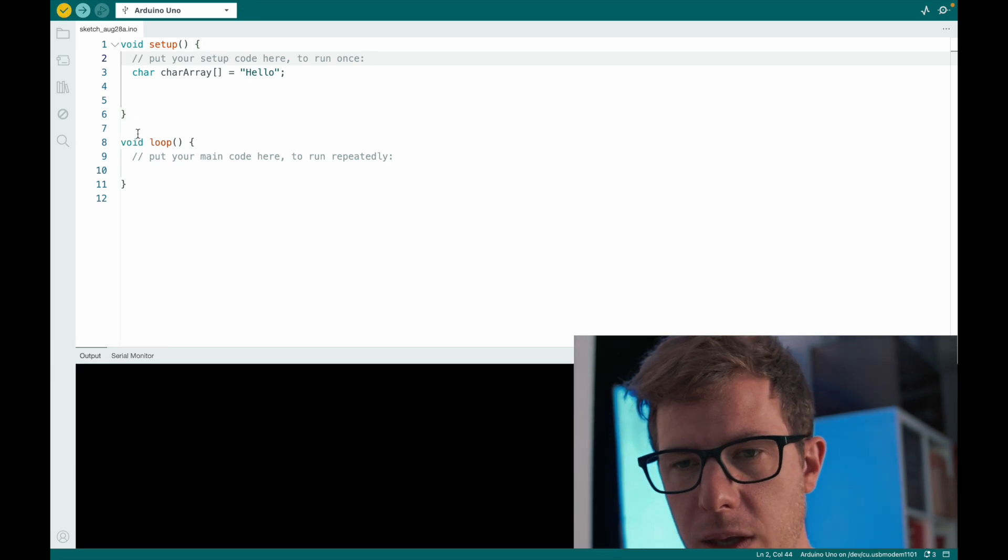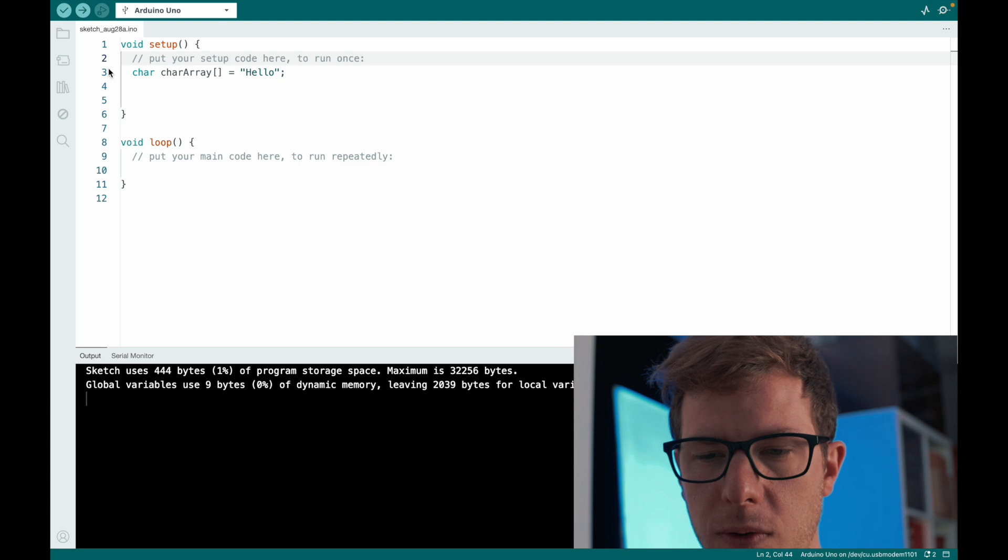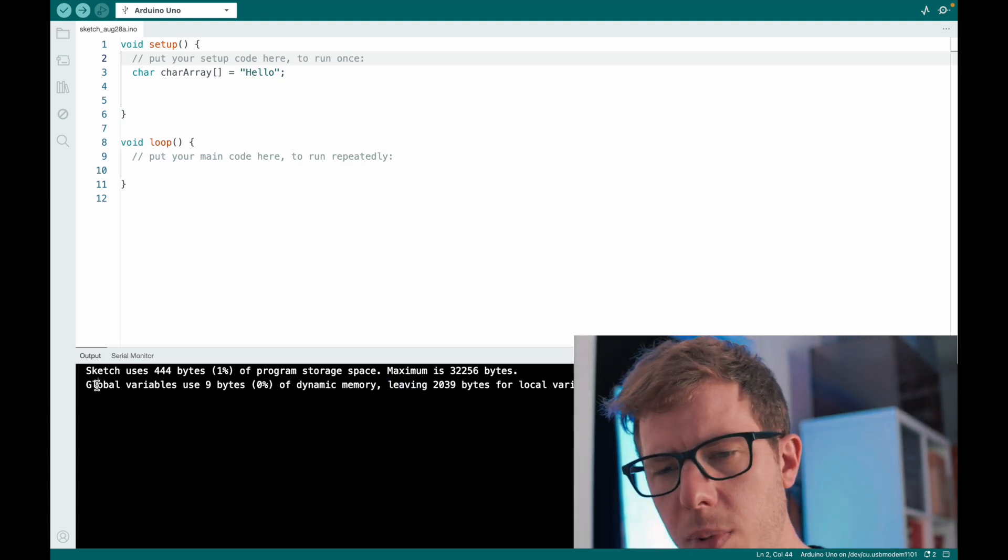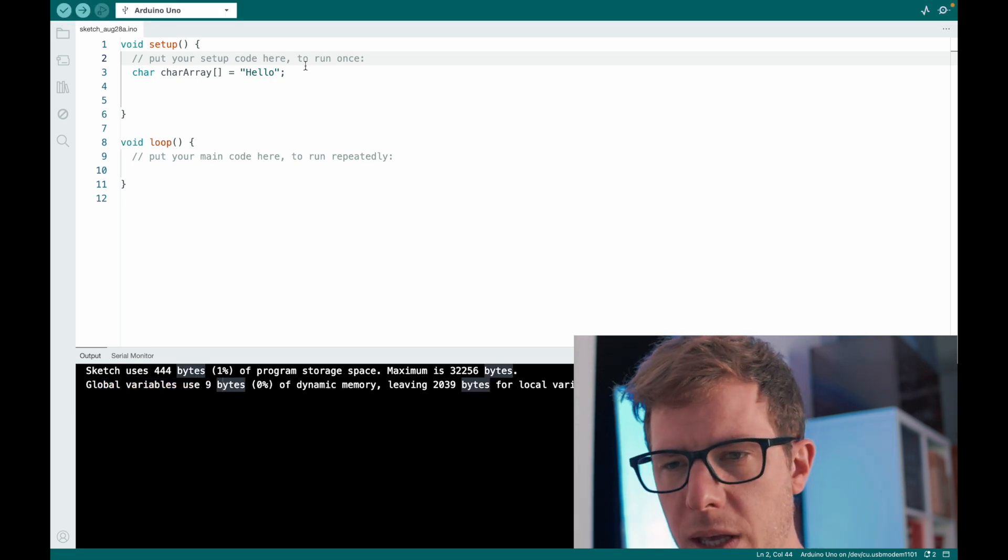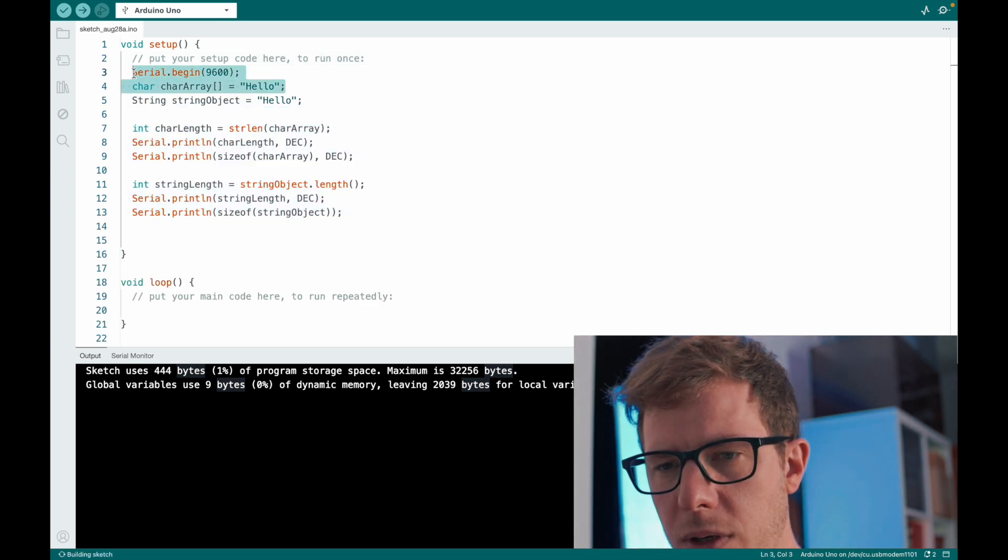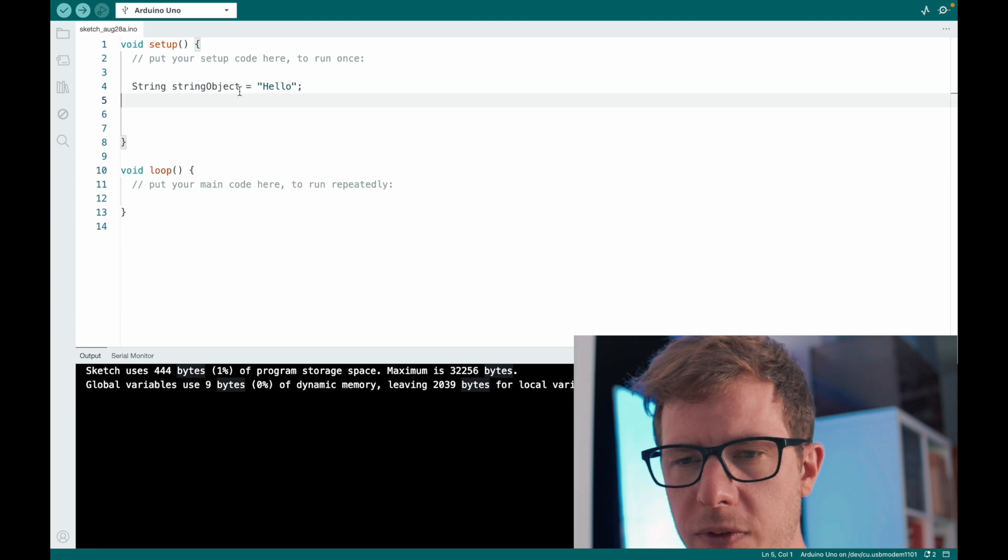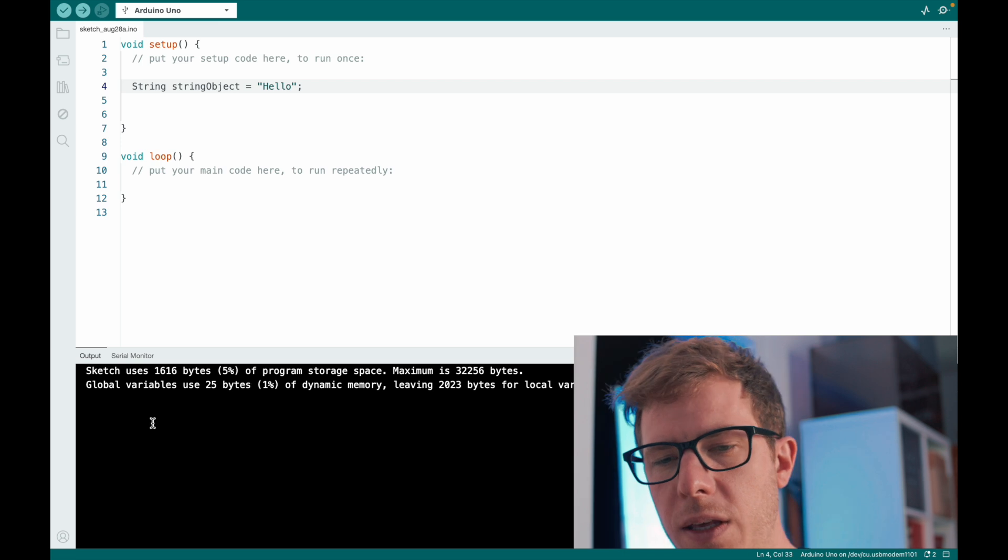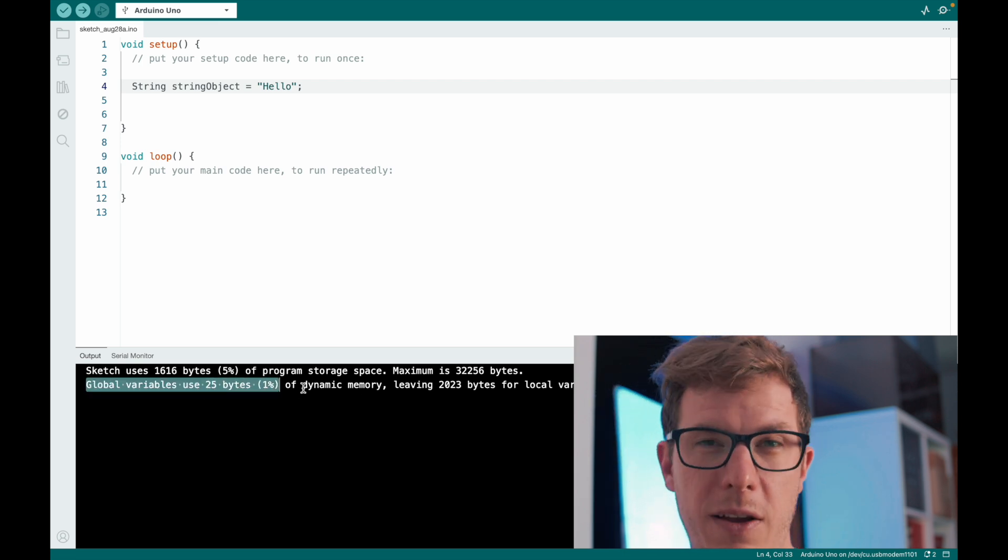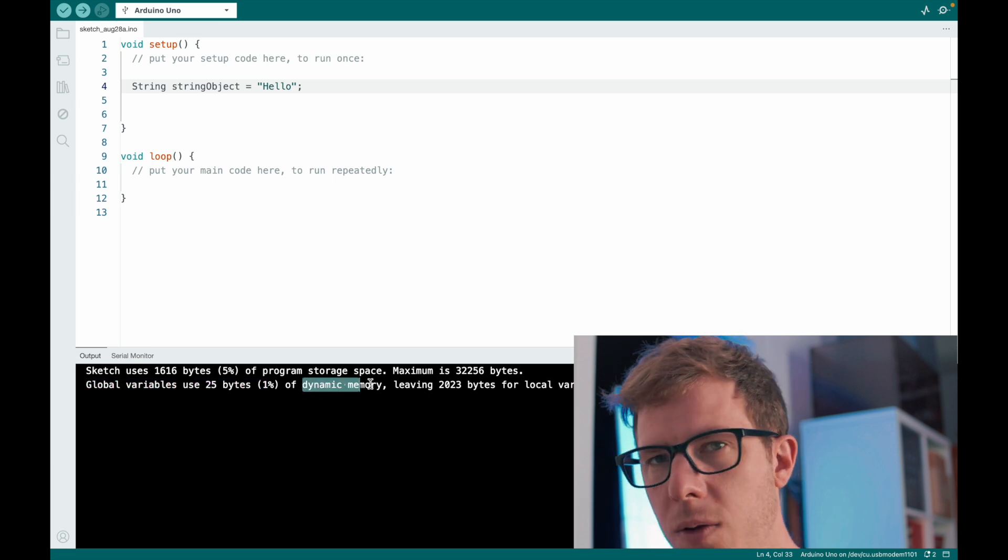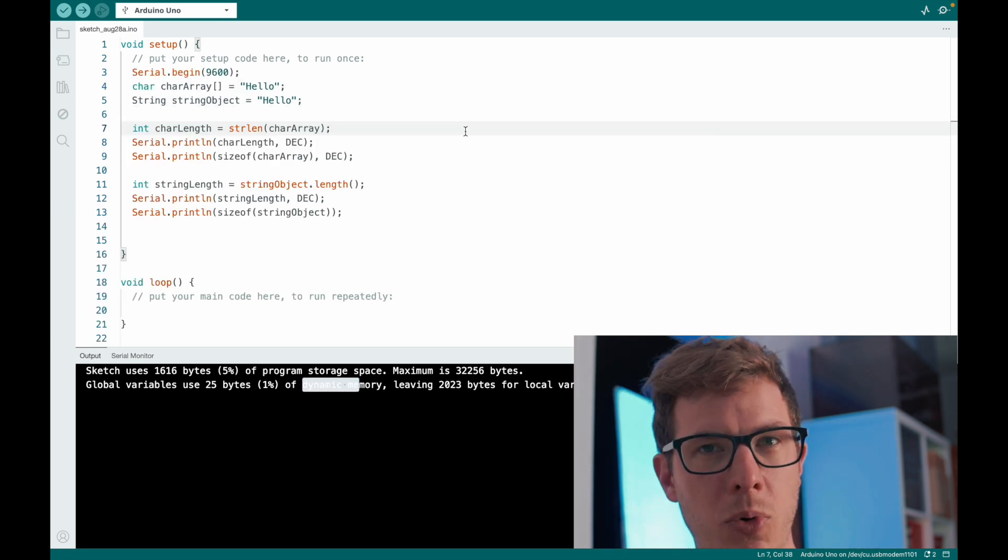And then we compile it. And we can see how much memory it uses. So if we use a character array, then the global variable uses 9 bytes of the dynamic memory. However, if we are using a string object with the same content, the global variable uses 25 bytes of dynamic memory. So it's not the same inside of the memory. The character array is more memory efficient.